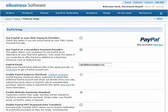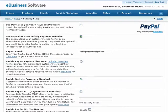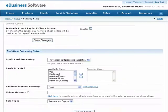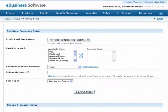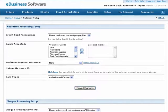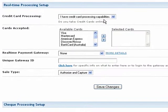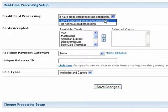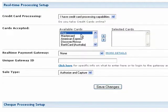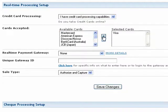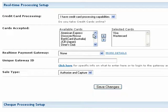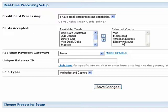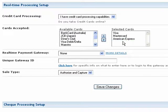If you have a Payment Gateway provider and would like to accept credit cards on your shopping cart, under the Real-Time Processing Setup header, select I Have Credit Card Processing Capabilities from the drop-down list. Next, select which cards you would like to accept from the Available Cards box on the left, and use the arrow icons to add or remove them to the Selected Cards box on the right.